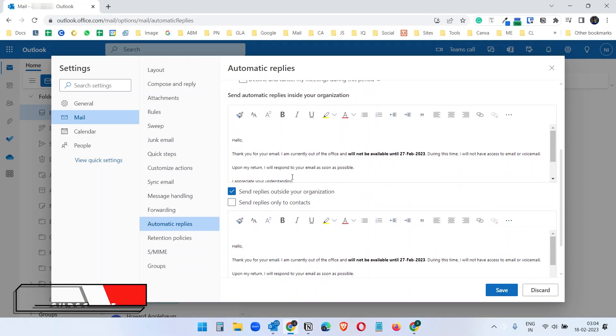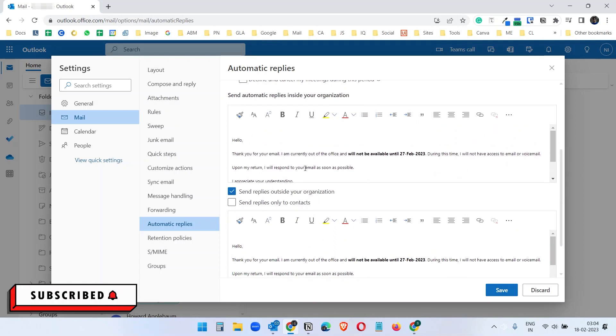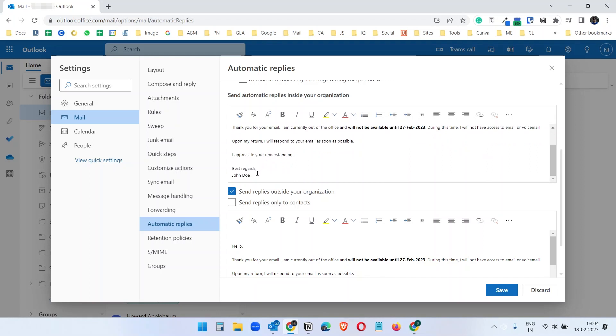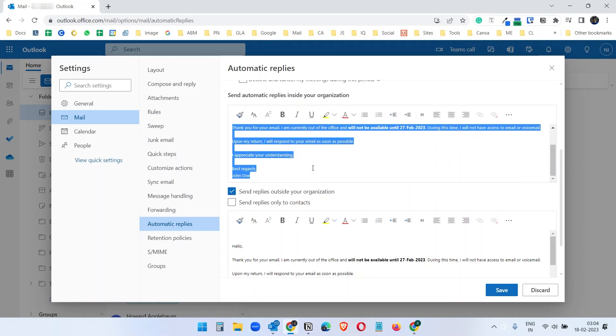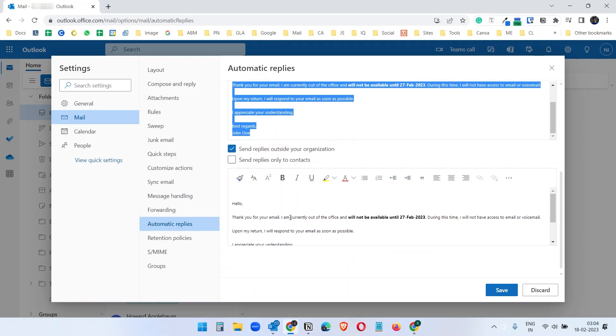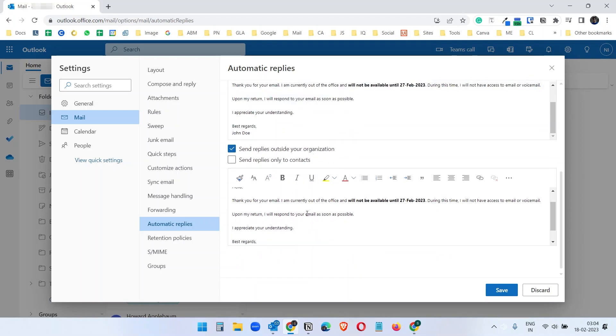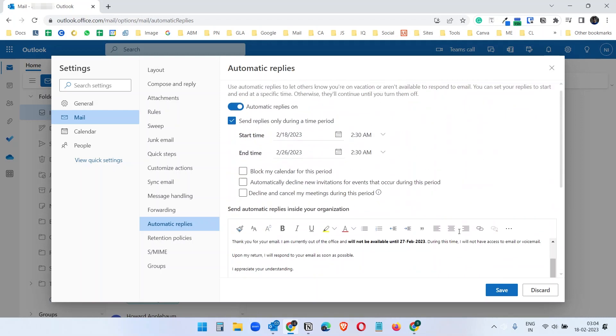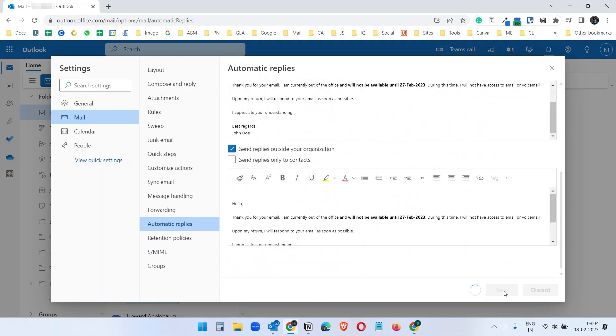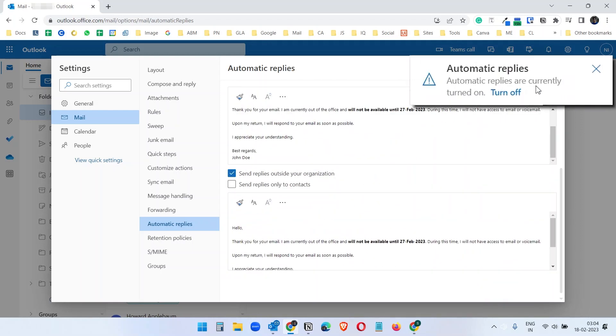And you see this is coming from the template we have set up on the Outlook desktop app. If you don't have this, you can write your own email here. I will keep this what I have here. And also for the outside organization, I will keep it and save this. You see automatic replies are currently turned on.